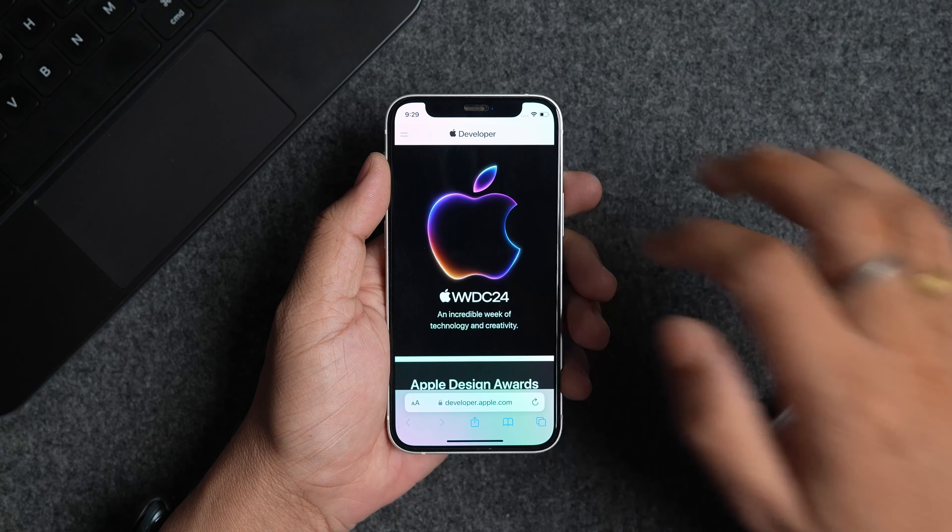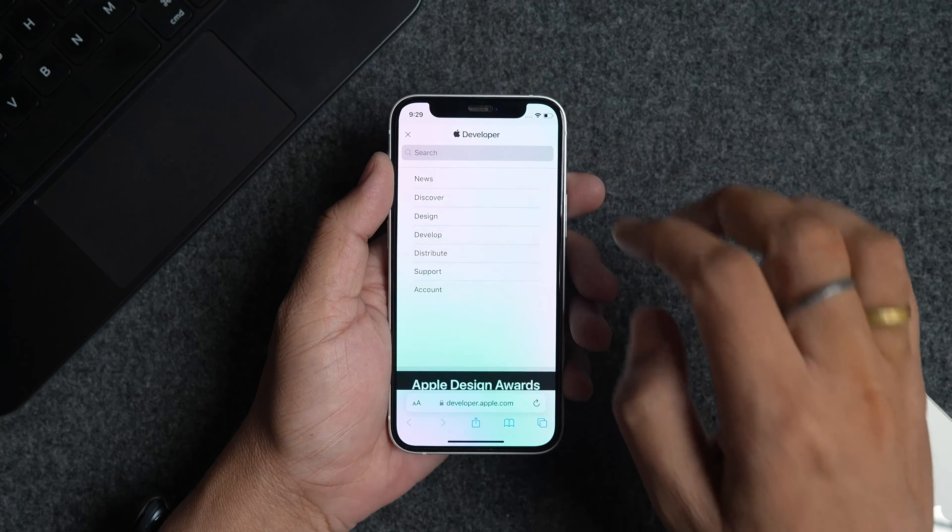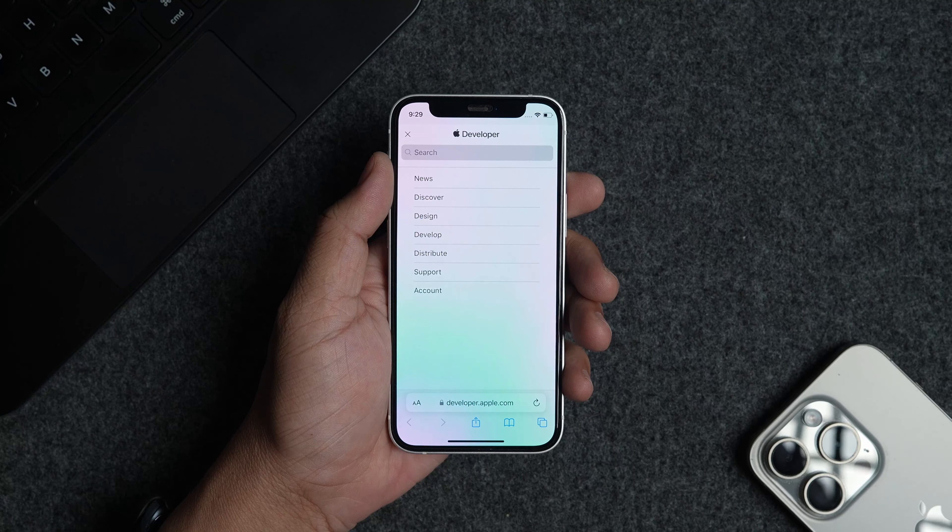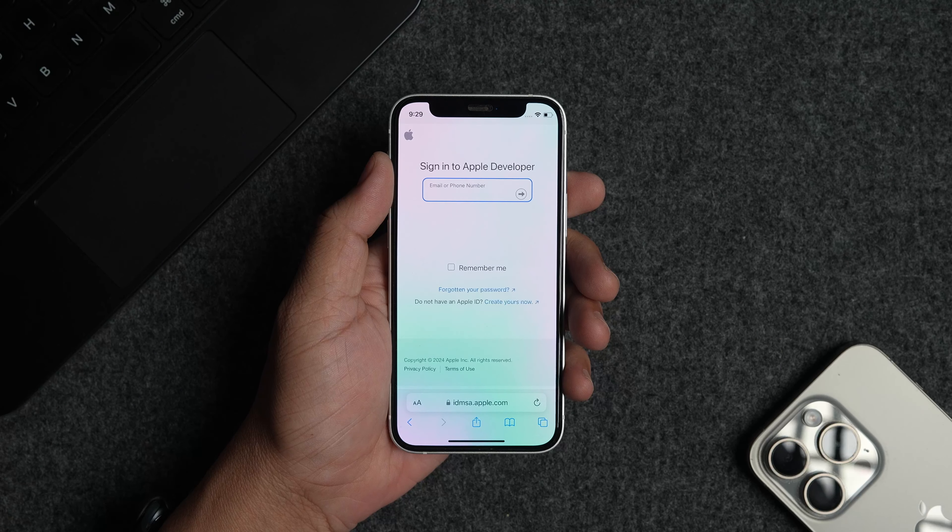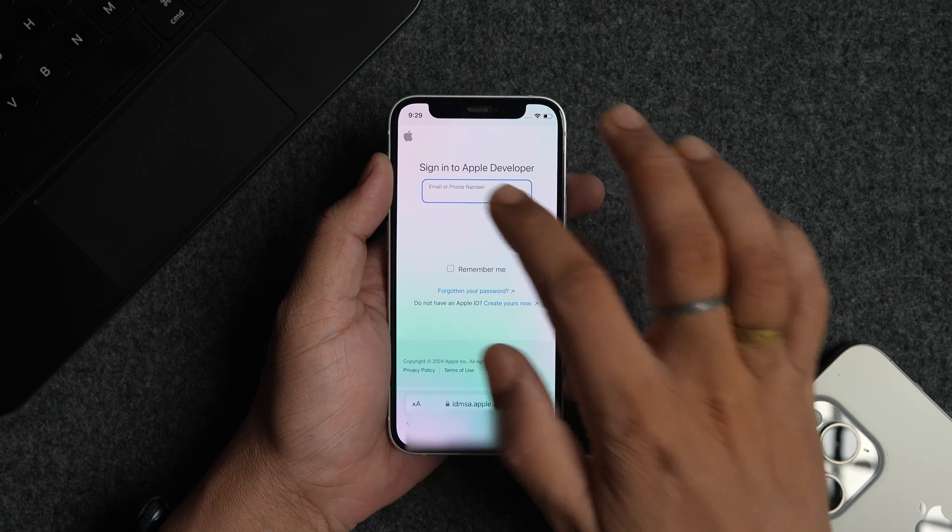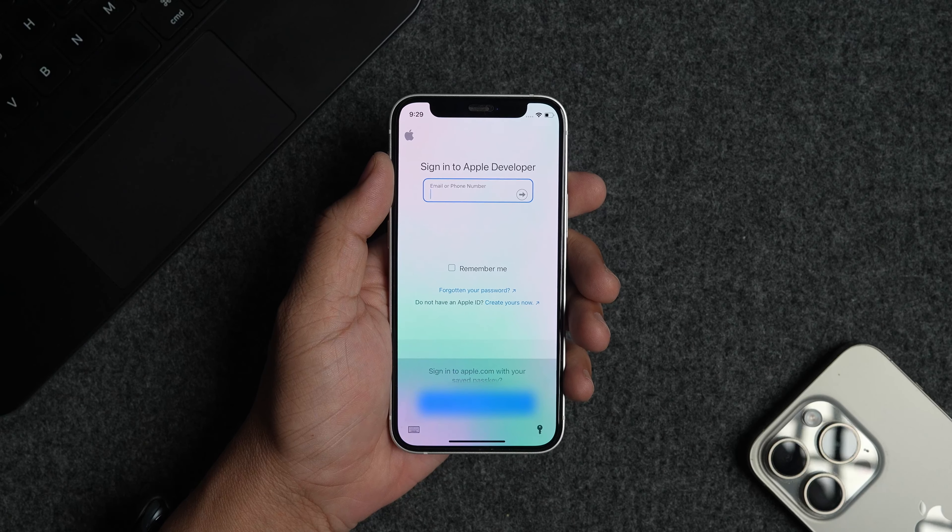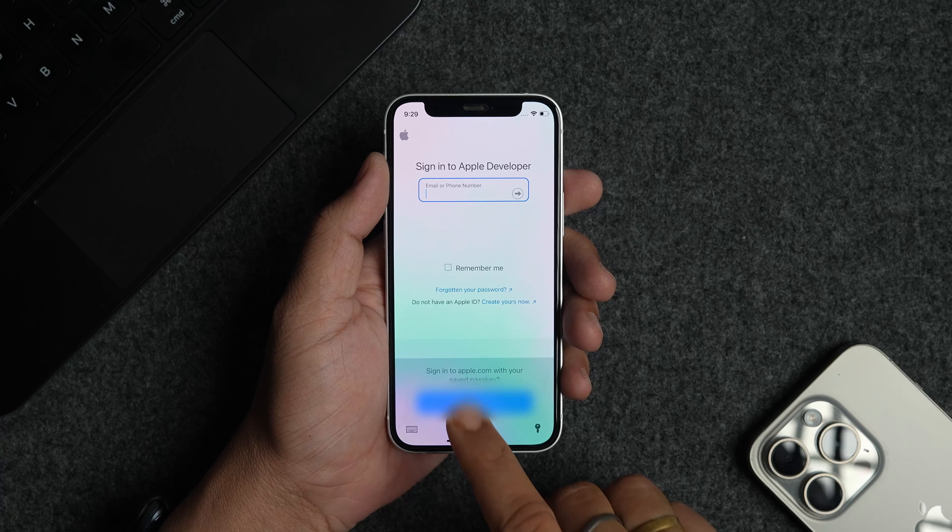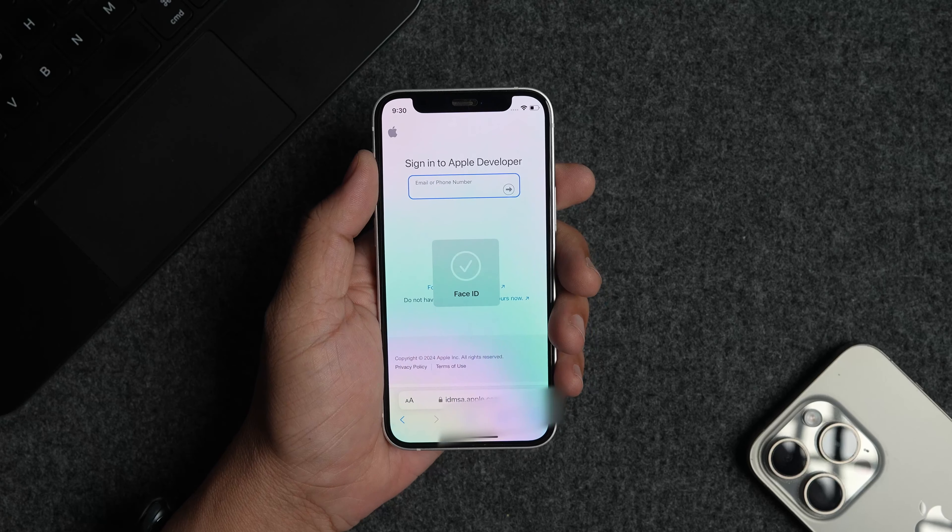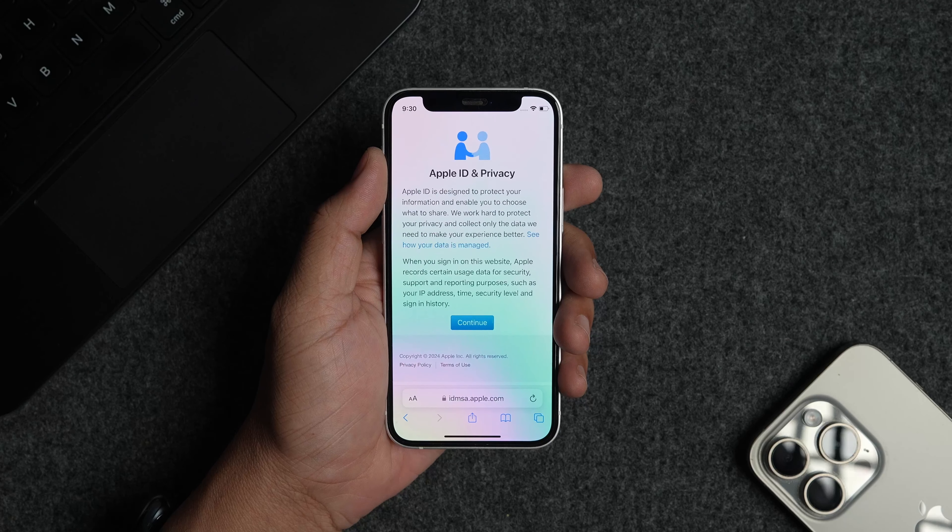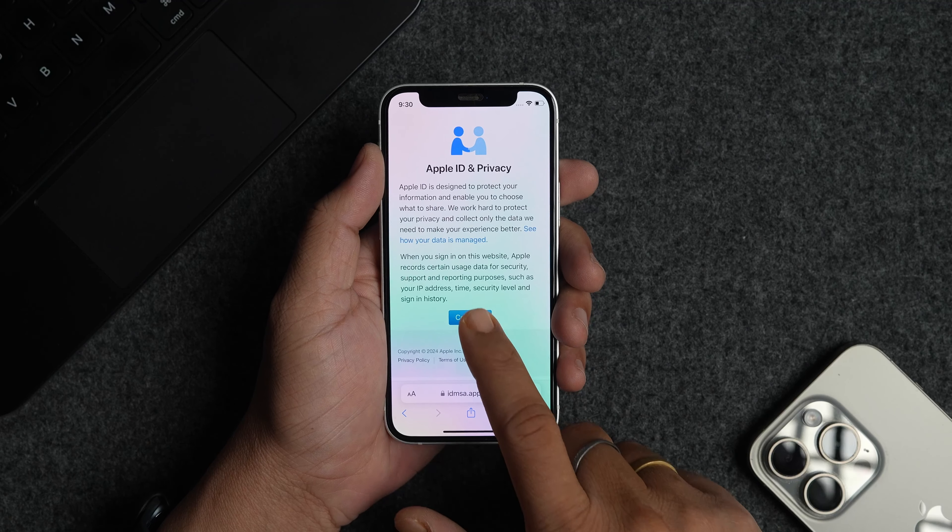Tap the menu button in the top left corner and use the account option to login with your account details. If you're signing in for the first time, you will get a splash screen explaining the developer account. Tap on the continue button to proceed.